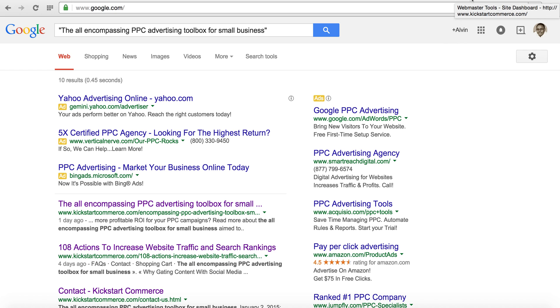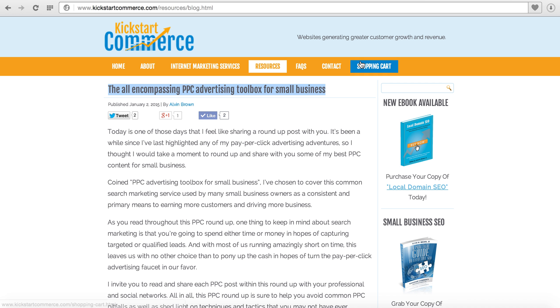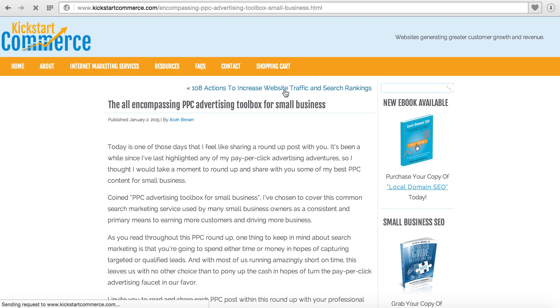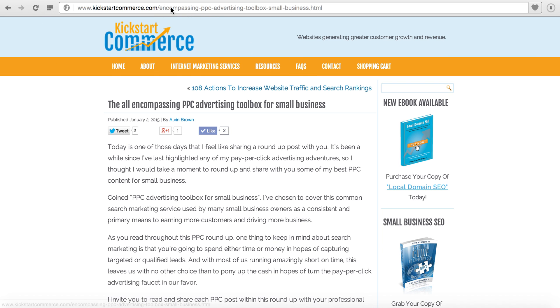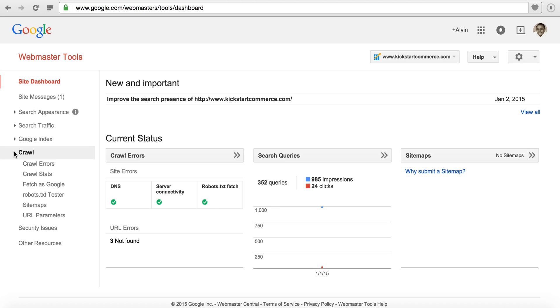What we'll do is go back to the blog and I'll go to the exact page so that we can copy the URL. Then you'll want to be logged in to or set up a Google Webmaster Tools account.